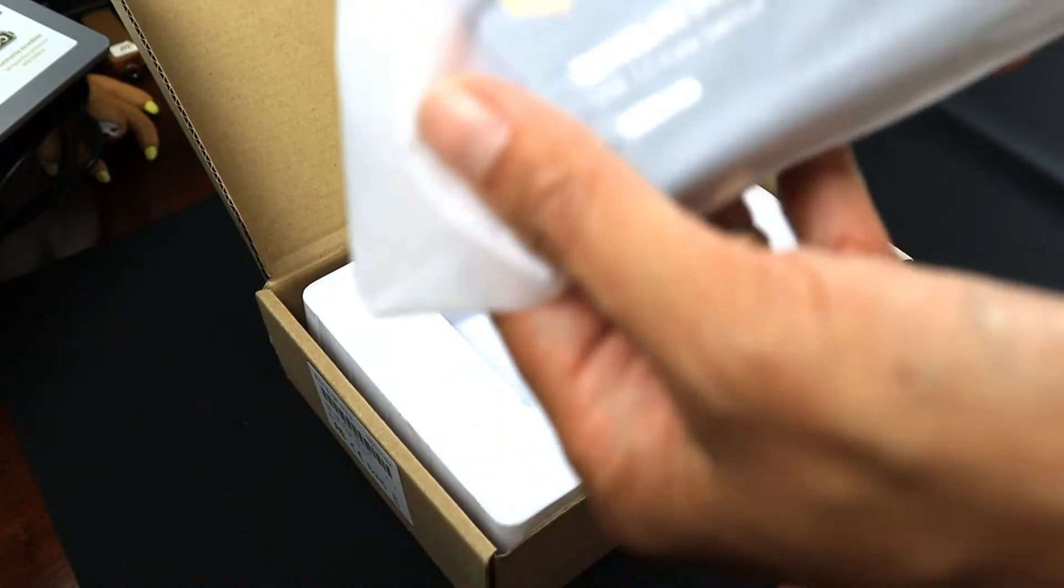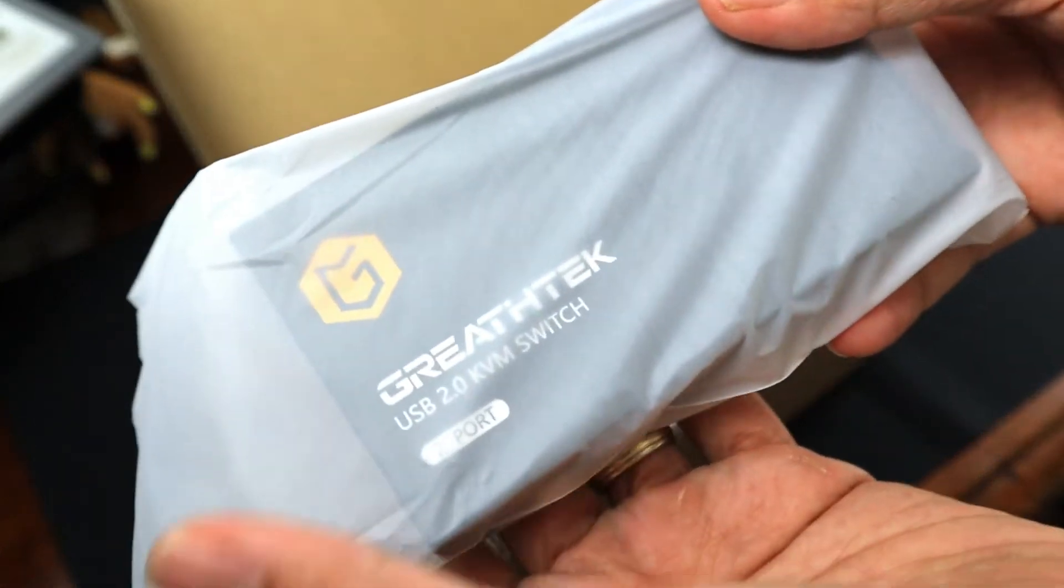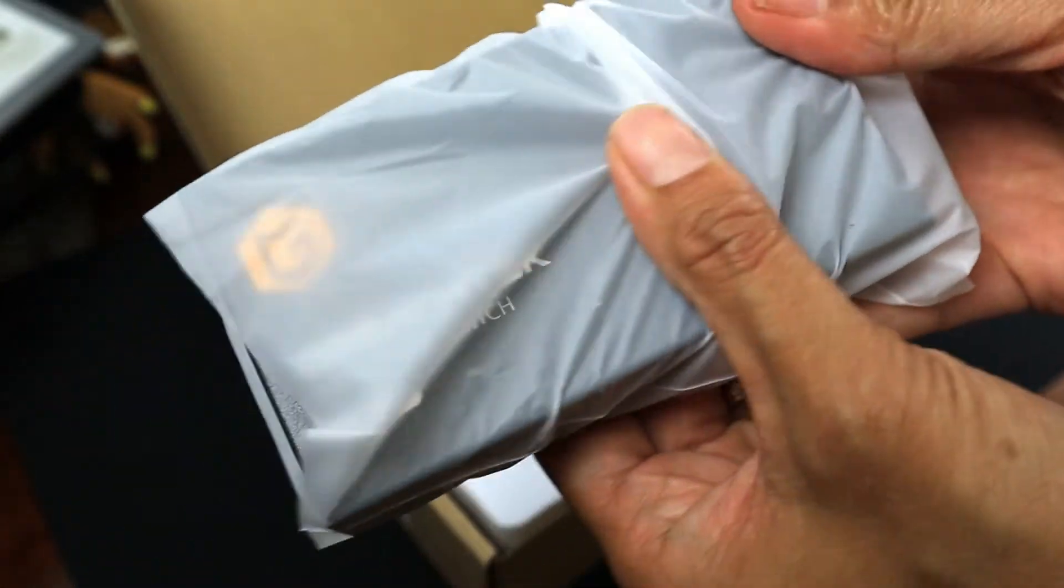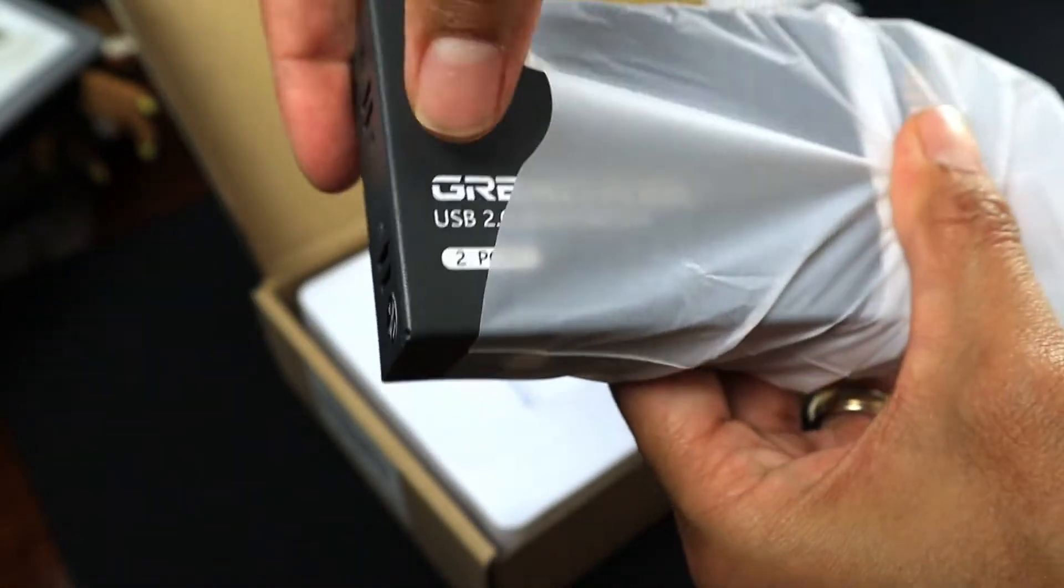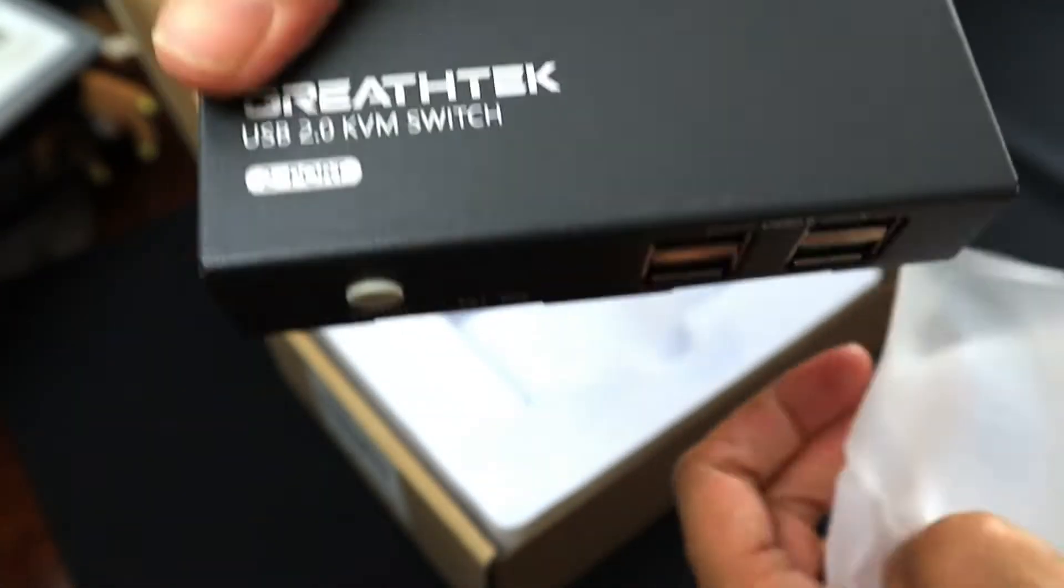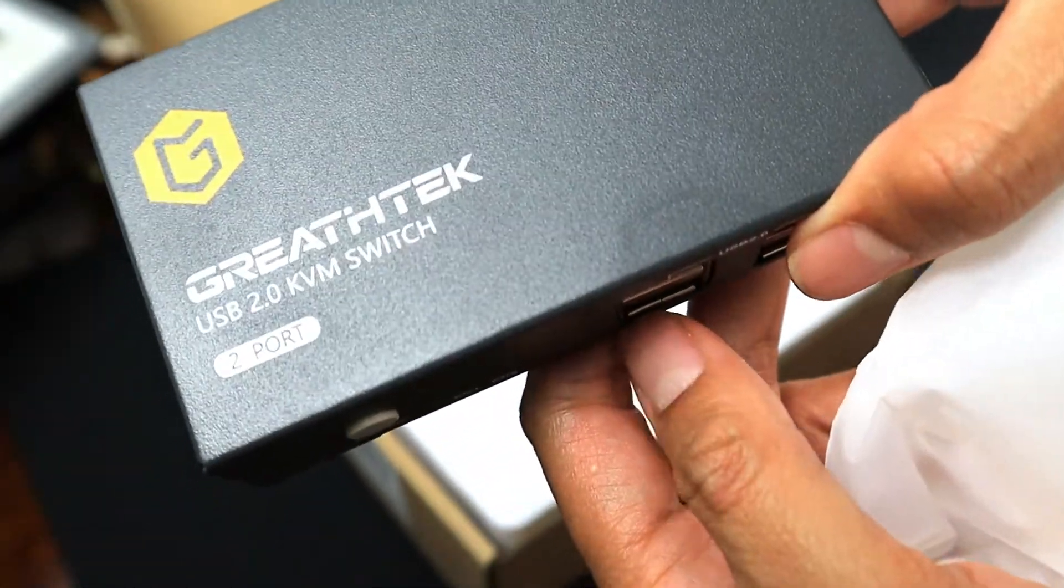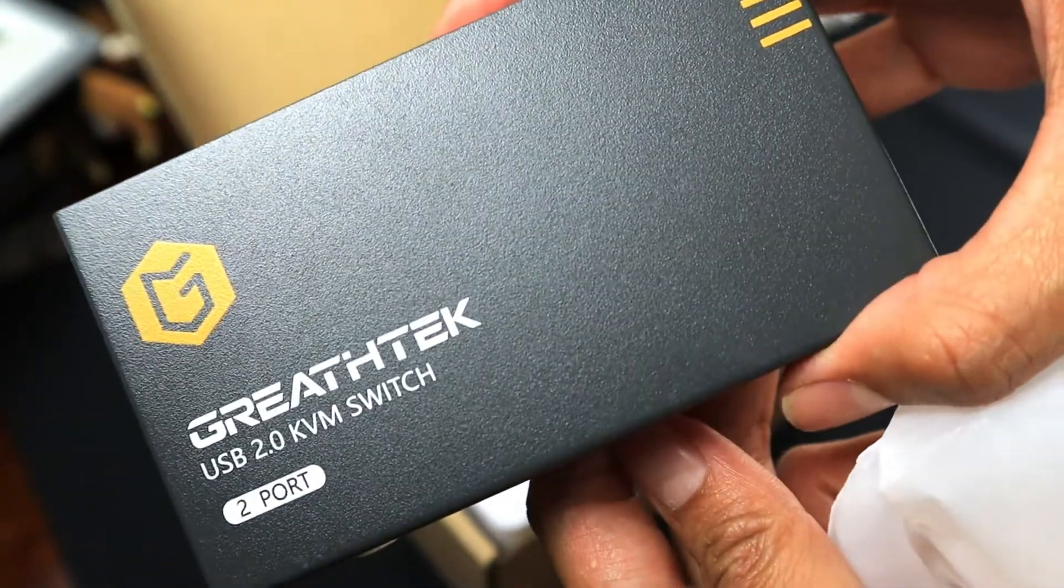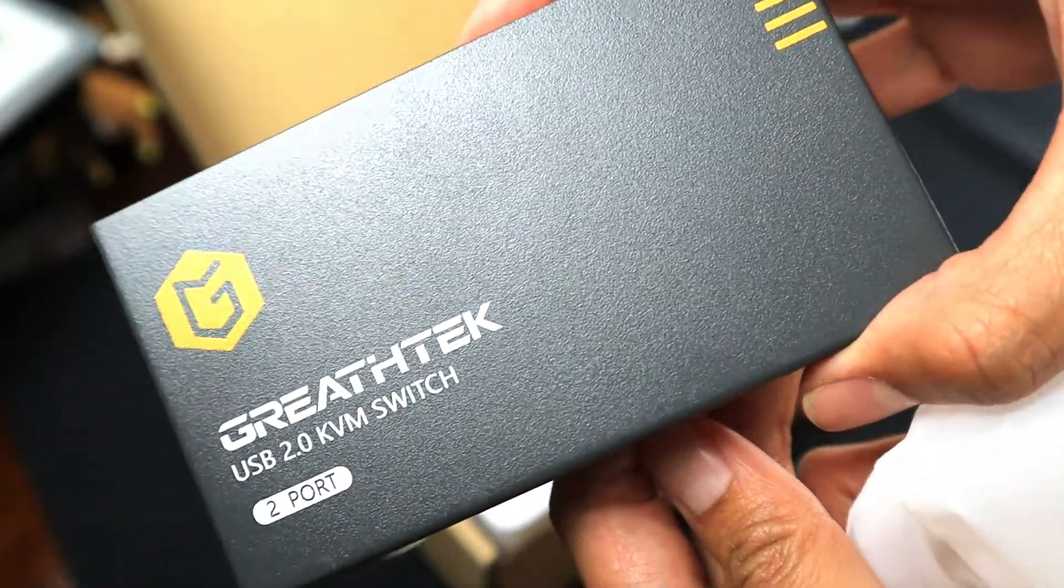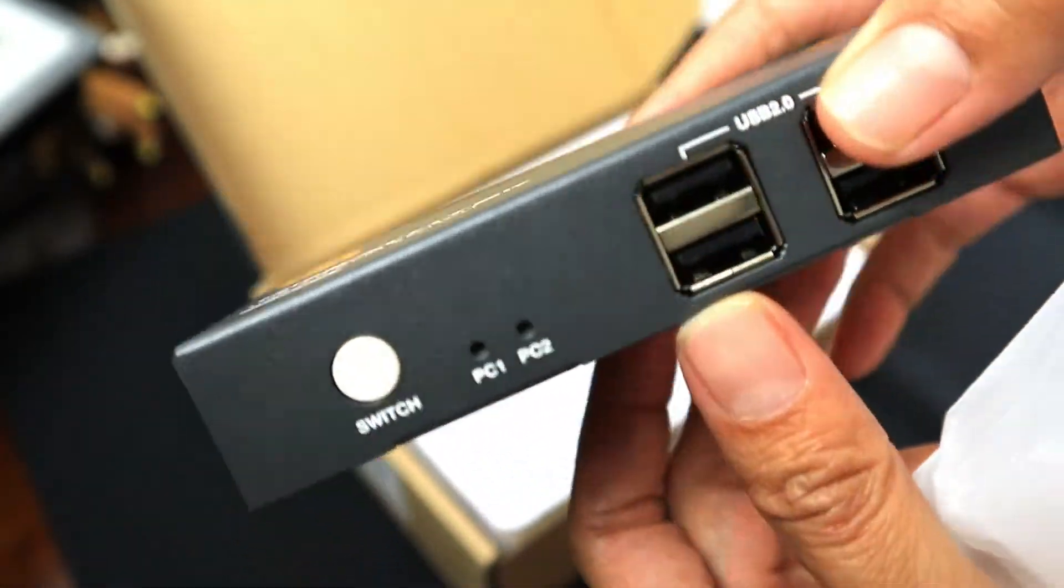The GreethTech USB 2.0 KVM switch. I'm gonna use this for my two PCs and a single monitor.